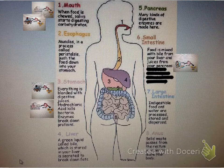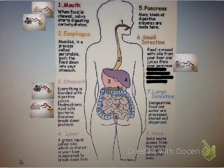In your large intestine, any indigestible food and water are processed and stored or dispersed. Then at the anus, solid waste passes from the rectum in order to leave your body.